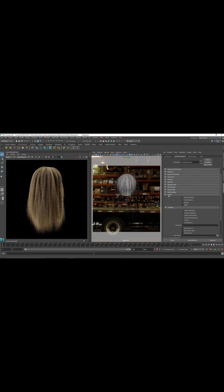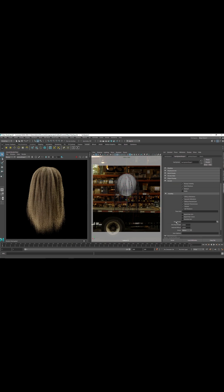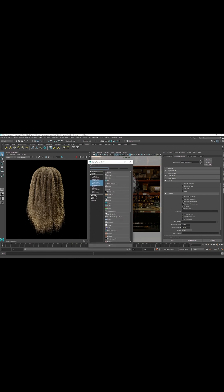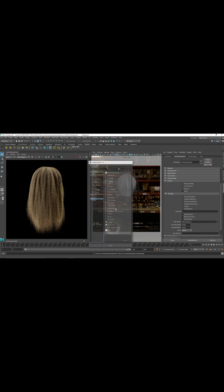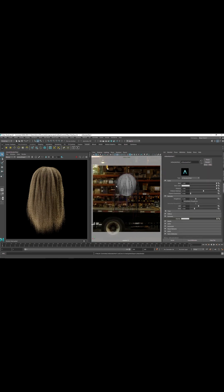You can see the Arnold shader tab here, and here you find that we have a hair shader. All you have to do is click on the checker, go to Arnold shader, and select AI Standard Hair. Now if we start the IPR, you will notice nothing happens — the reason is because we haven't...